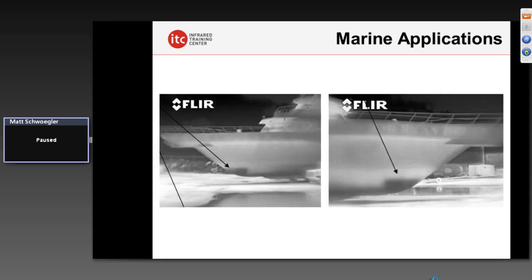There are also marine applications — water intrusion into the hull of this vessel. Perhaps damaged during a large storm or hurricane, with the boat run aground and water infiltration occurring inside. We can find these, again, with the right conditions, with a thermal imaging camera.